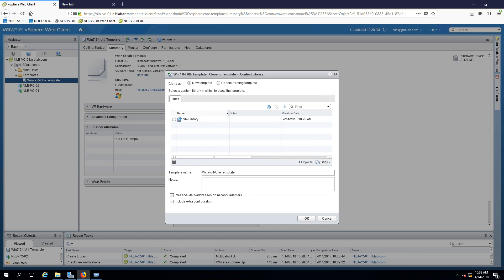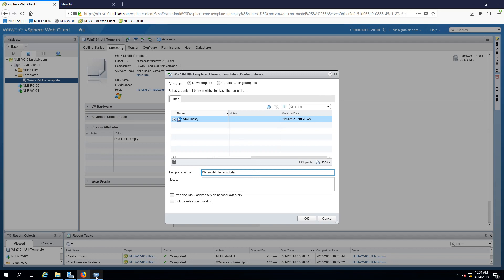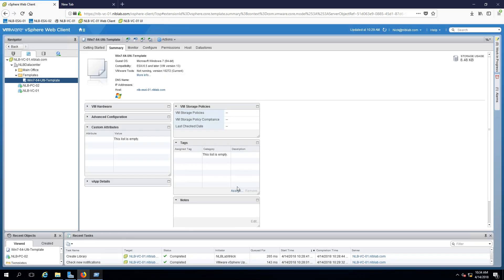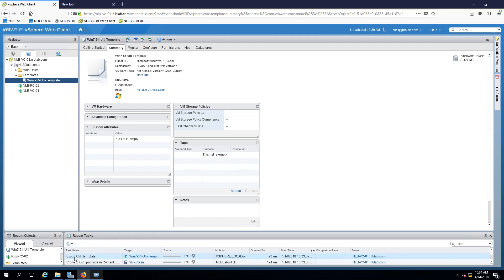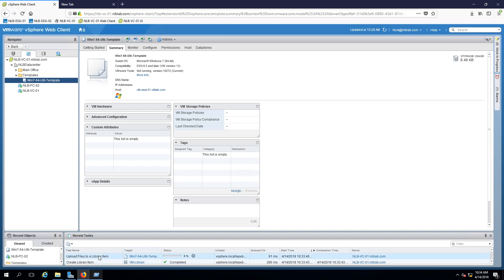Right on the top you have the option to clone as a new template or update existing template. We're going to select new template. You have the option to select the template library and change the name. We can change it to template, so we can mention that it's added into the library. You can preserve the MAC address on the network adapters or include extra configuration, but I don't need that right now. When I click OK, the copy should start.